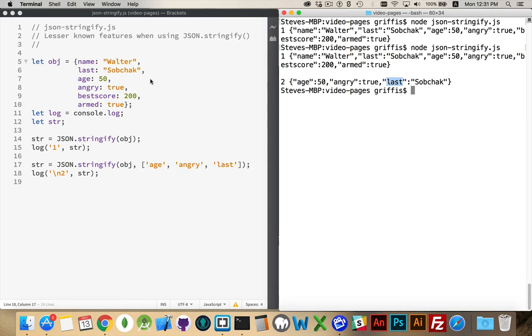So if I have a giant object, and I just want to get a few things out of it, this is a quick and easy way to do it. So it's almost like doing a filter, an array filter, on the object.